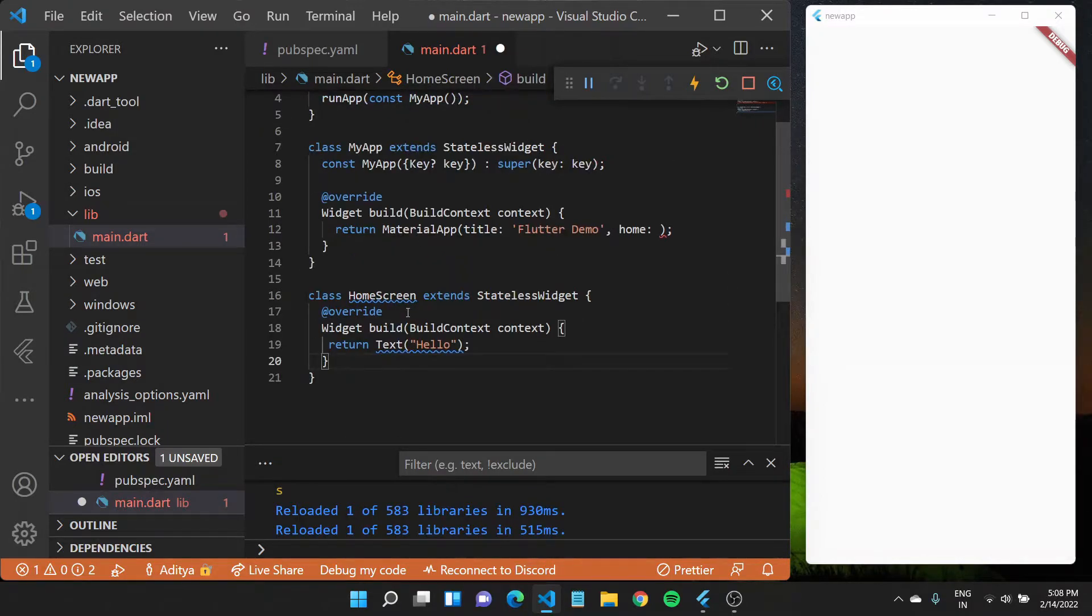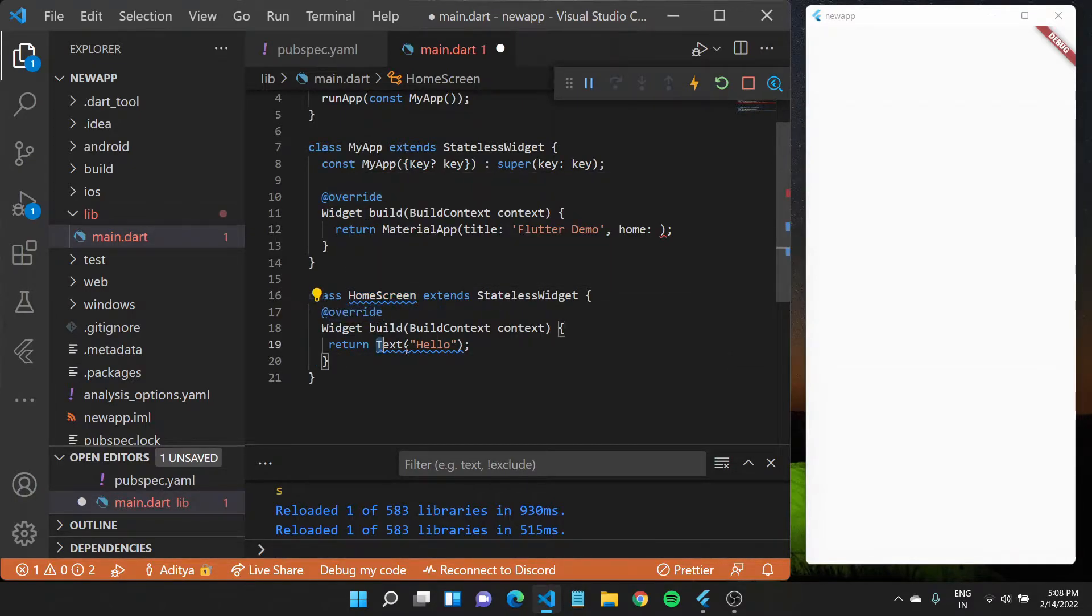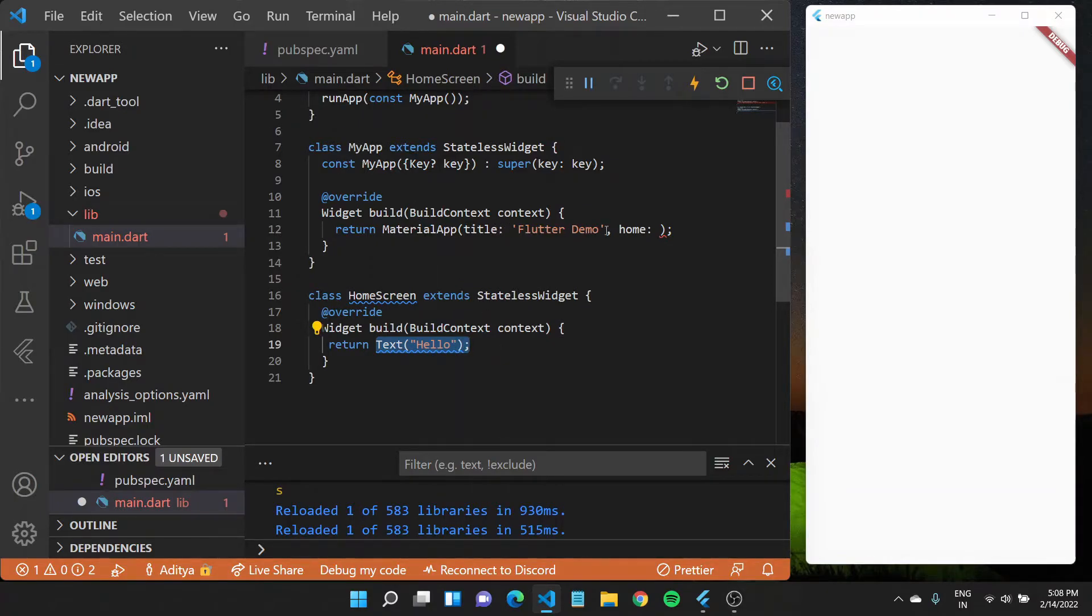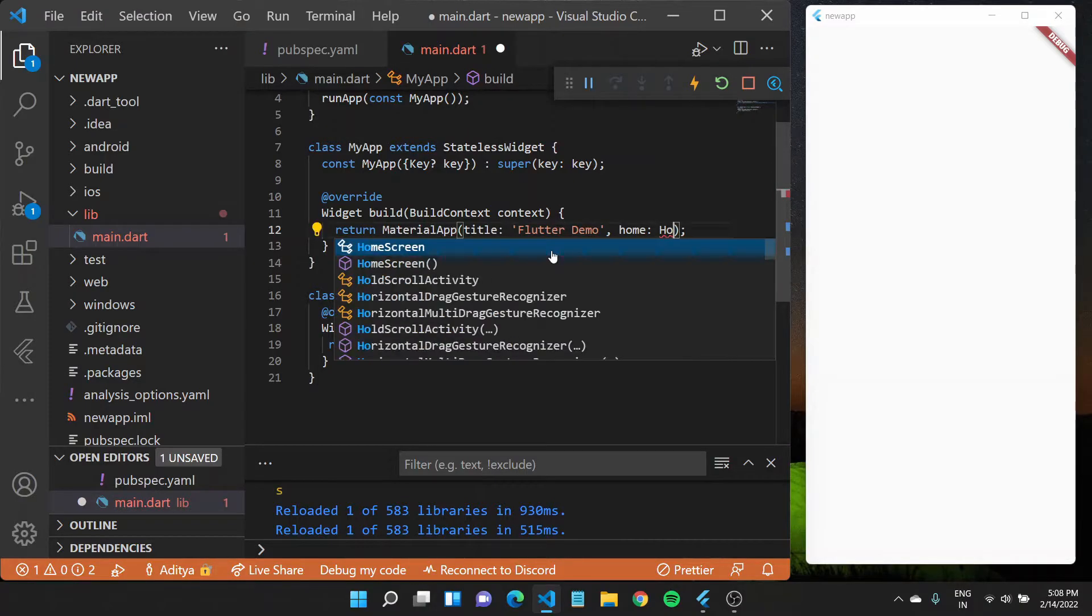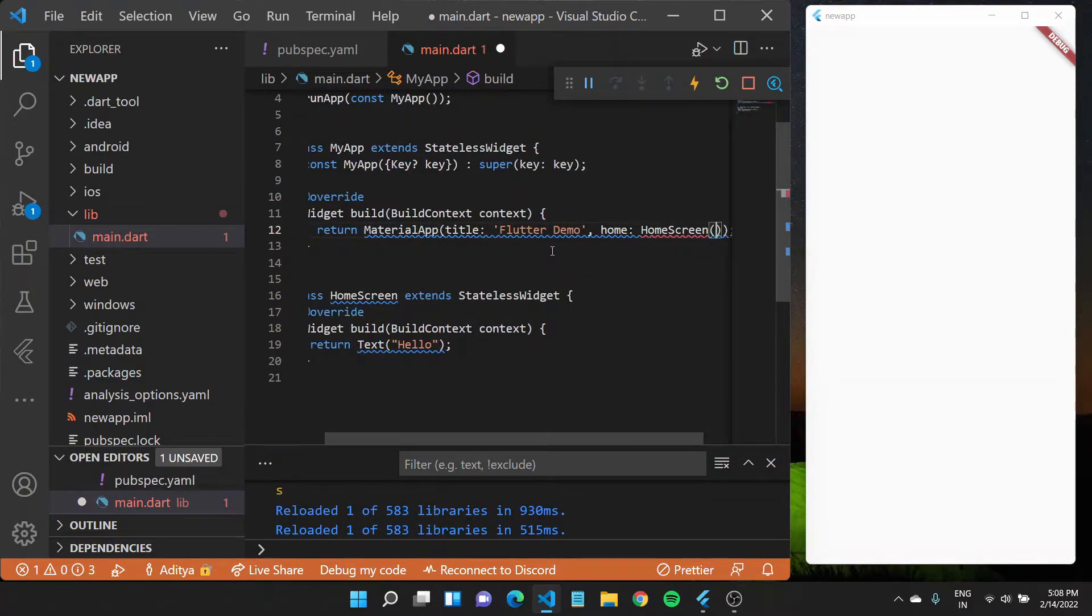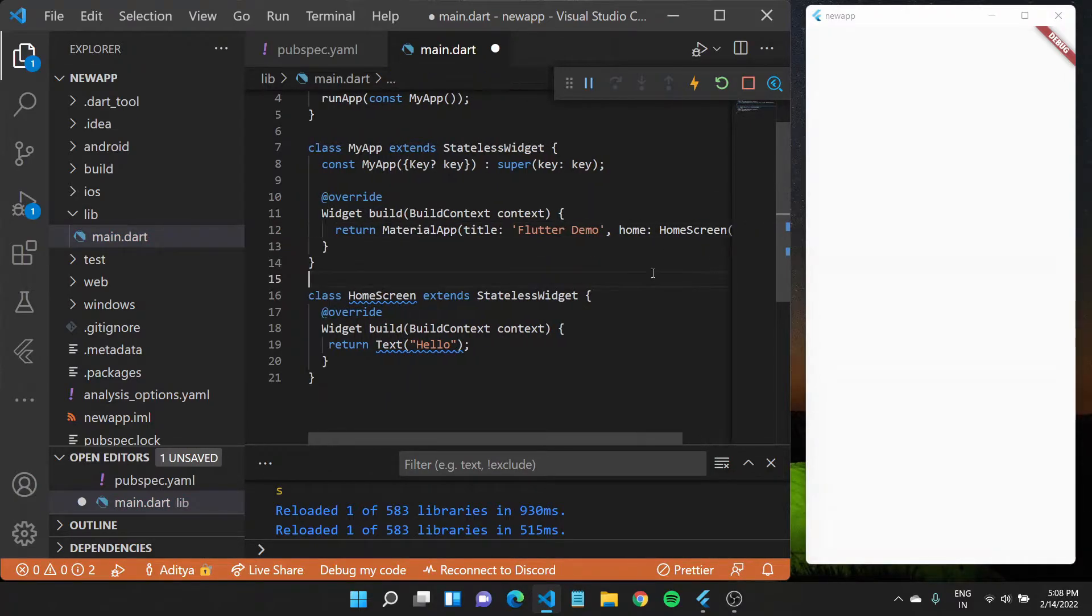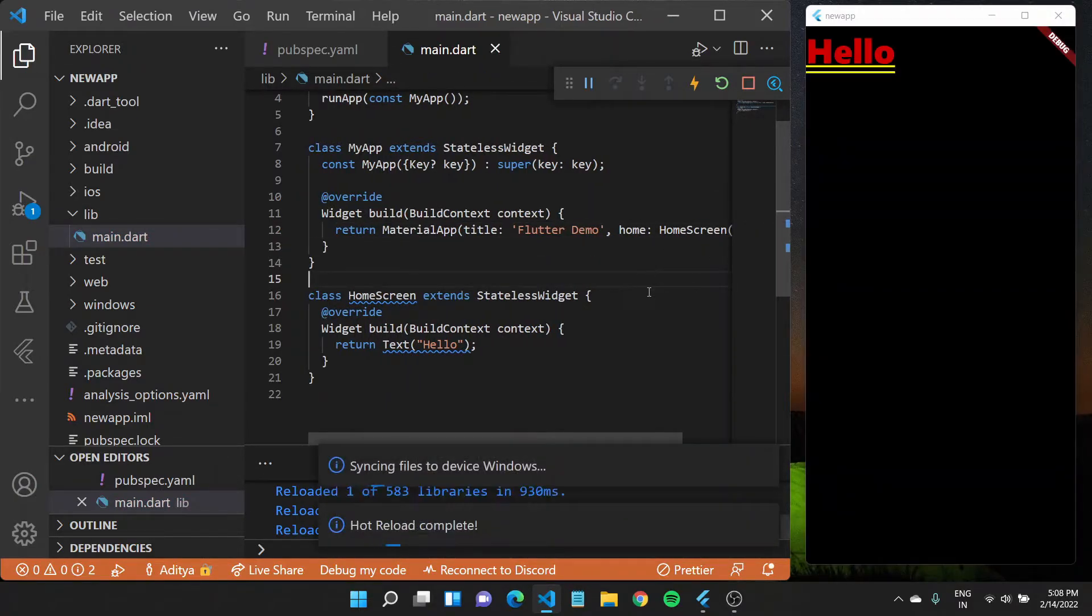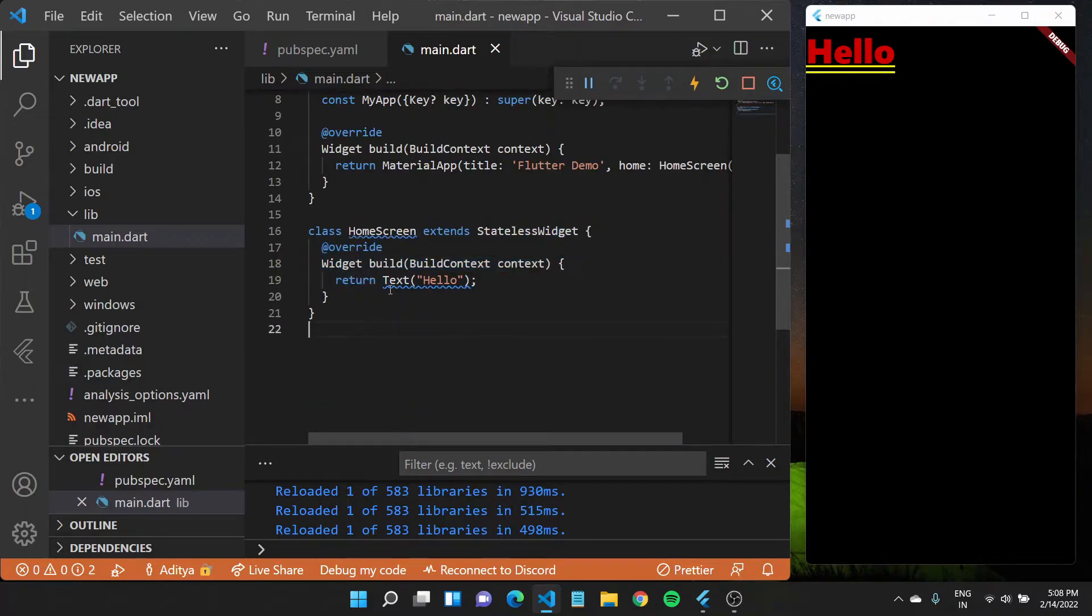We have created a simple HomeScreen widget which is a stateless widget and returns this text hello onto the screen. Coming back to my app, I can set the home of this material app to this HomeScreen widget we just created. If I save this file you'll see hello appear on the screen. This is a simple way of how you can create your widgets.